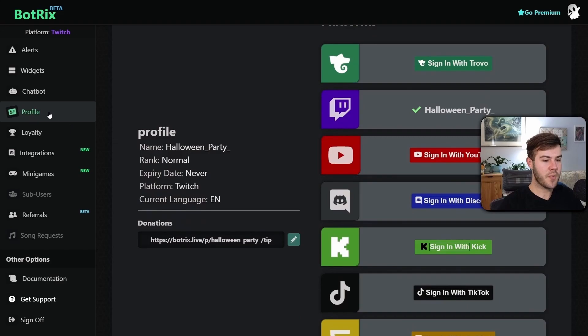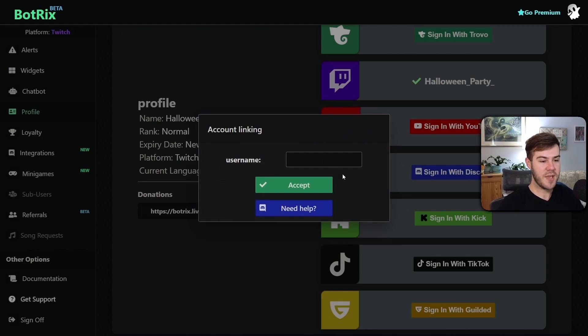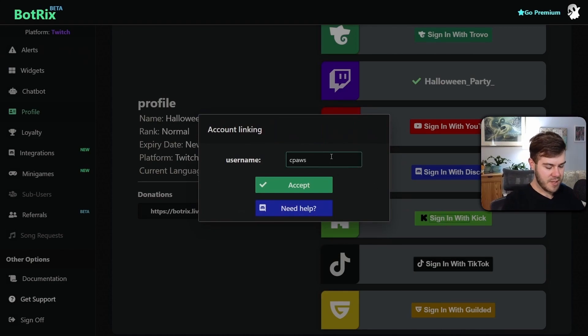It'll bring you to the profile tab and we're gonna scroll down until we see 'Sign in with Kick.' So we're gonna click 'Sign in with Kick,' put in our Kick username. In this instance, I'm using a burner account. Then I'm gonna click Accept.